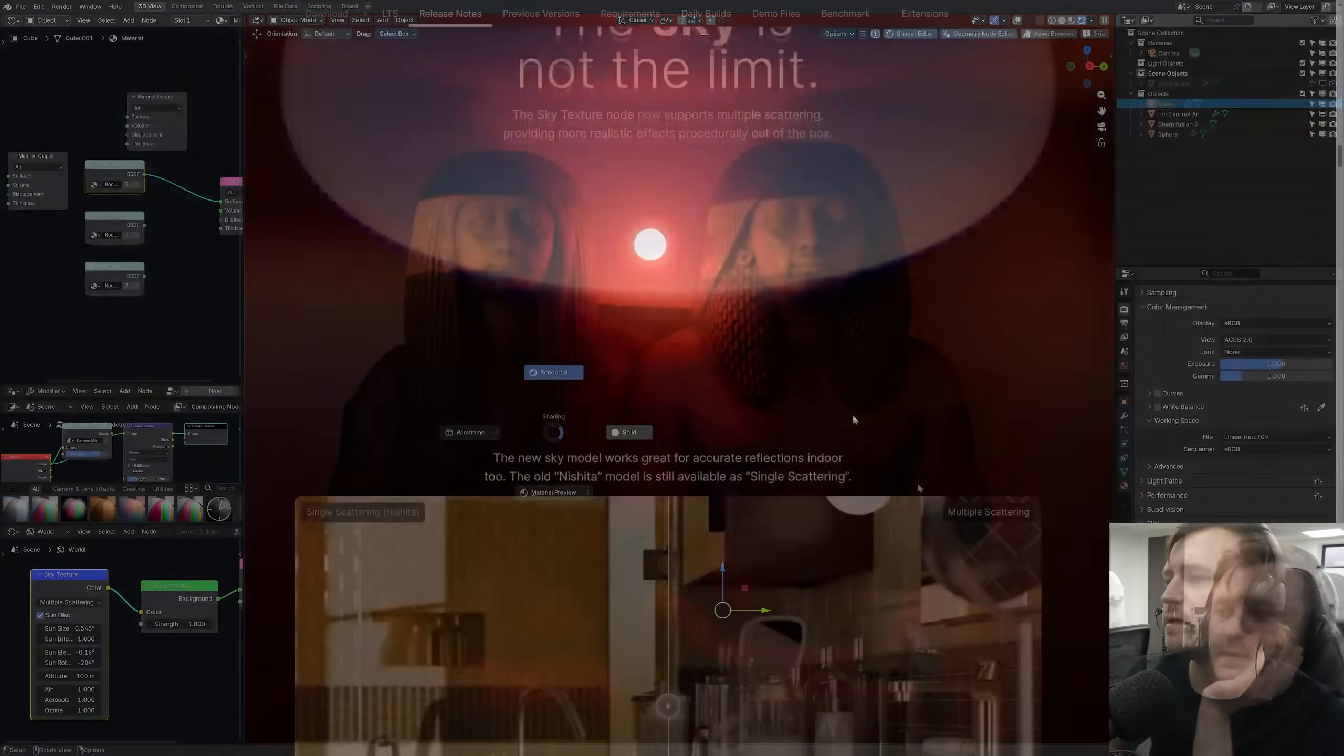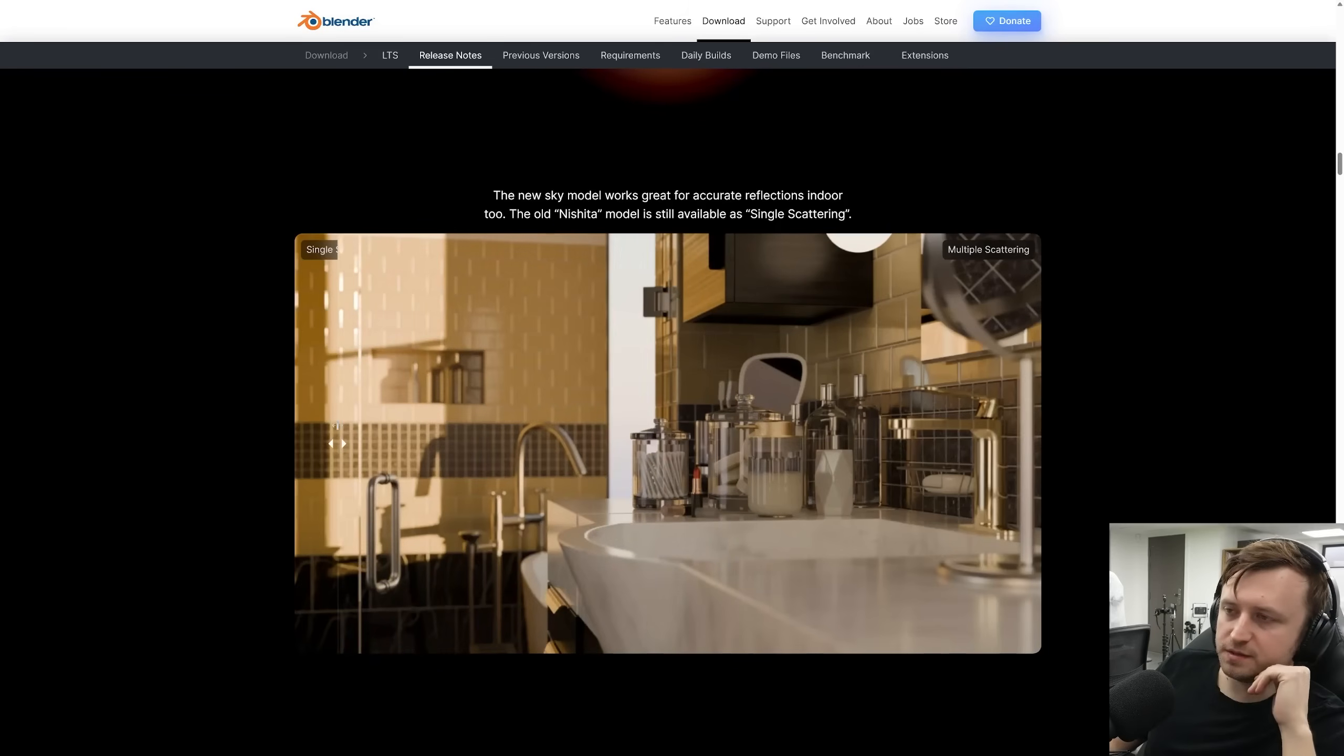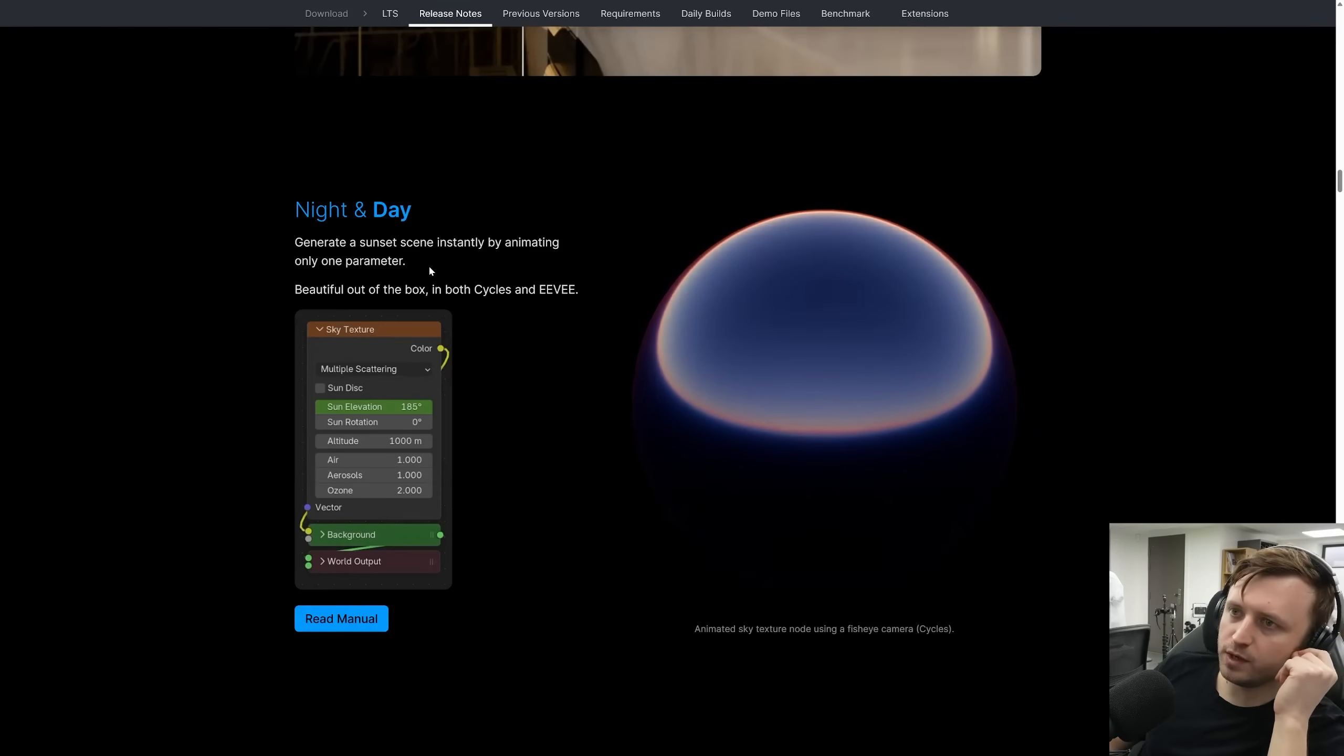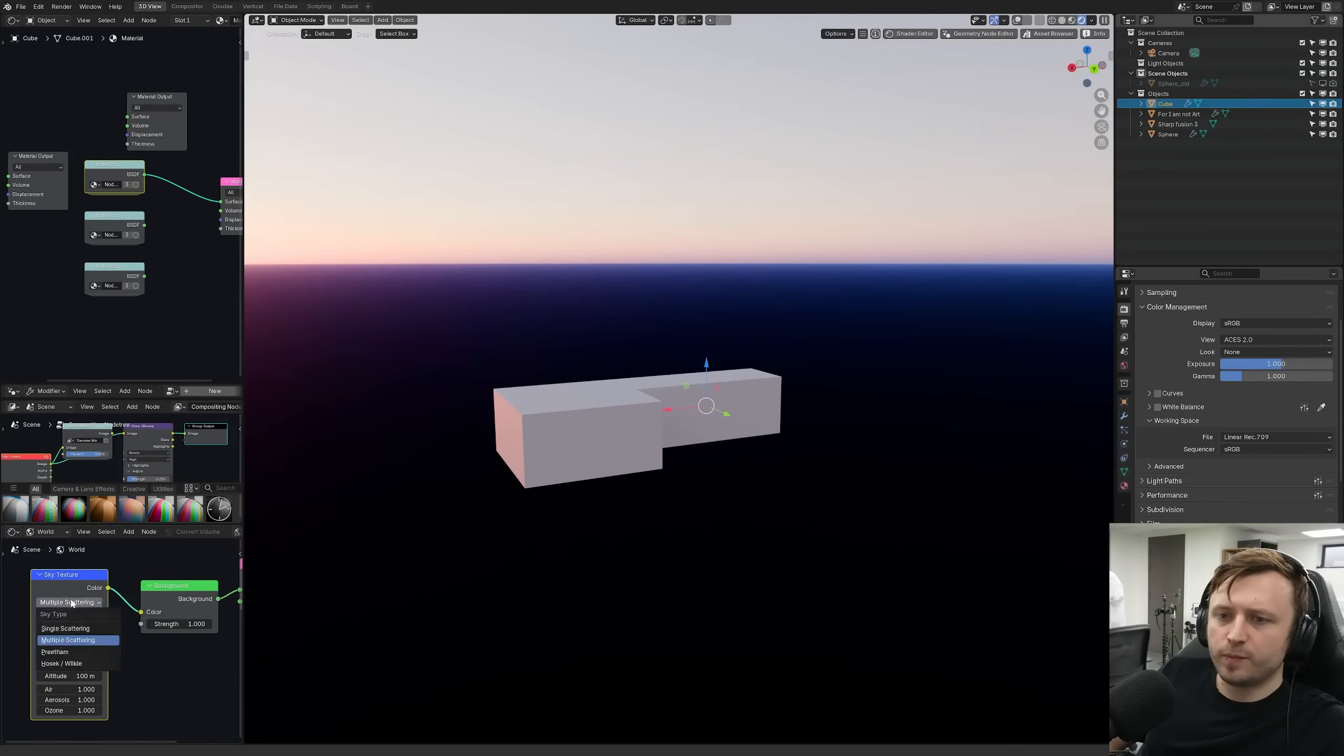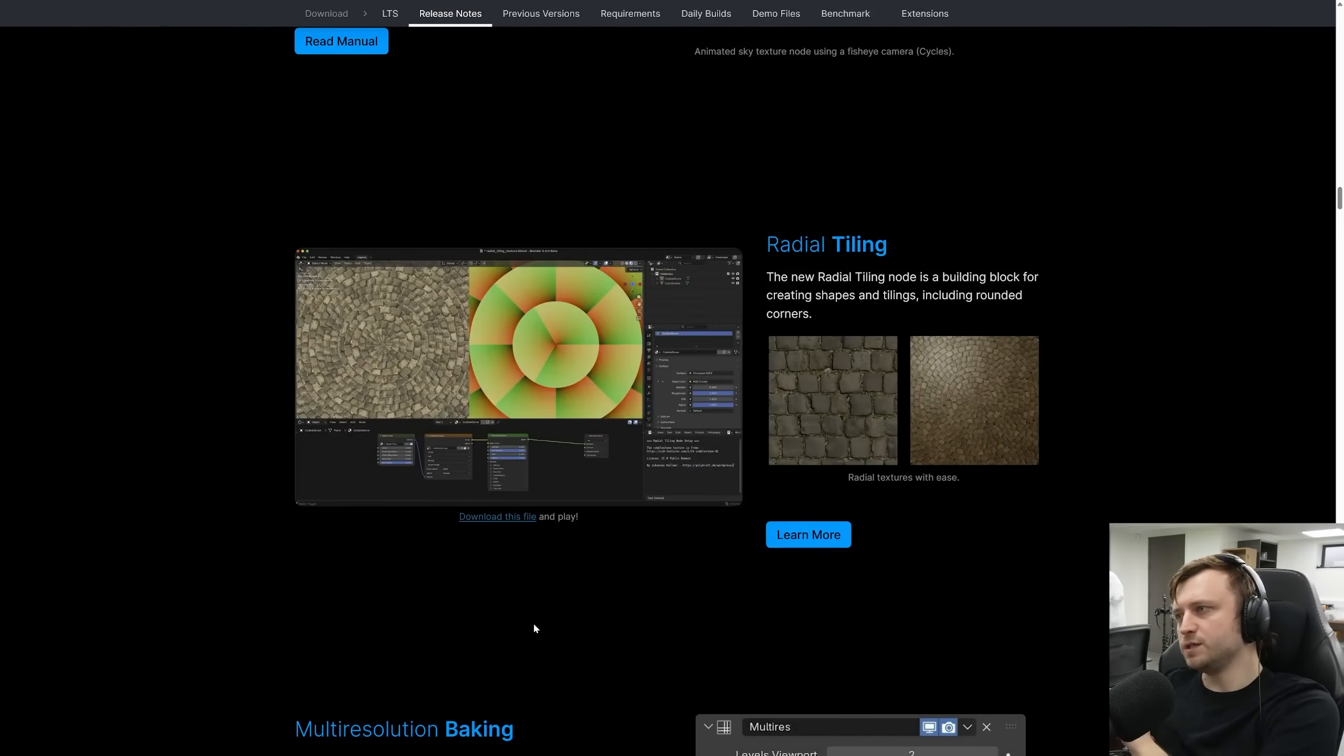Anyway, the new Sky model works great for reflections indoors. You might look at that and go, oh yeah, that looks like a huge difference. But to be honest, that's mostly just brightness. But it is undeniably a more realistic option. Generate a sunset scene instantly by animating only one parameter. So that'd be the sun elevation. It does look good. Actually, one other way to kind of see the difference is just to keep an eye on the ground level. Because again, in the single scattering, we get this bleed that just looked a bit weird. In multiple scattering, much nicer.